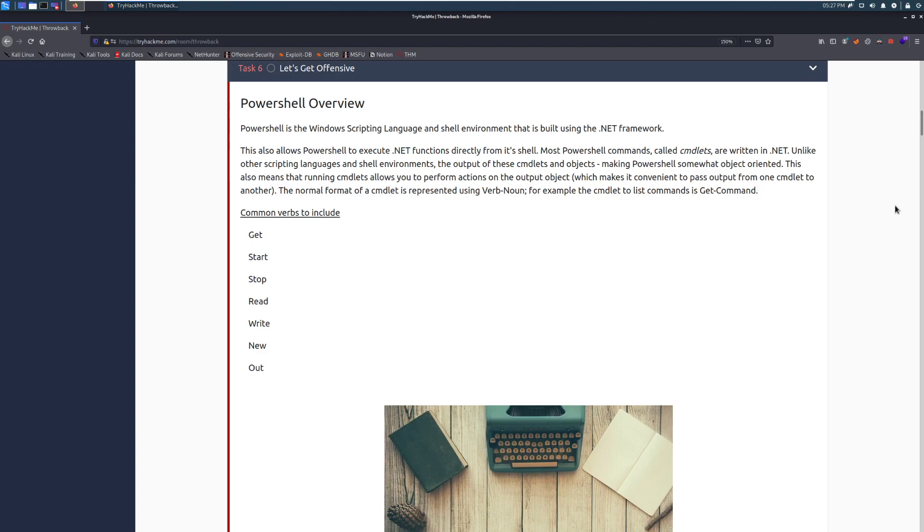So this task is all about PowerShell. If you are familiar with PowerShell, you can probably click through this. However, we're going to go over some of the basic commands that you're going to want to know in order to get more information from the throwback domain as we get a little bit further into it. So that being said, let's go ahead and dive right in with the PowerShell overview.